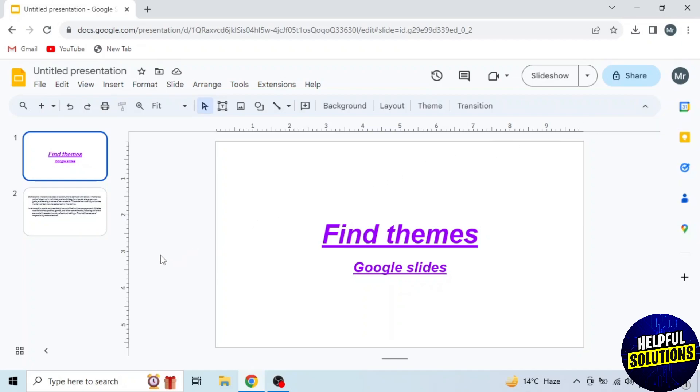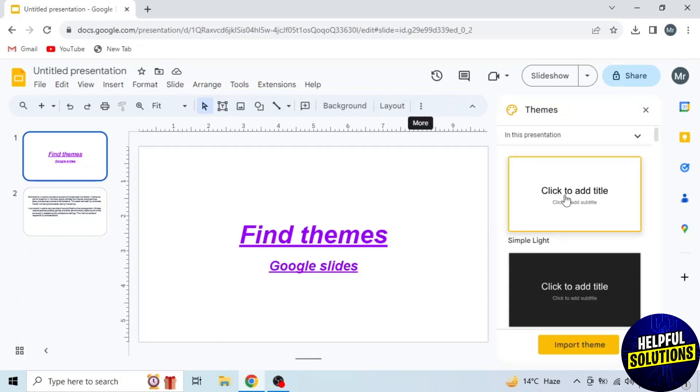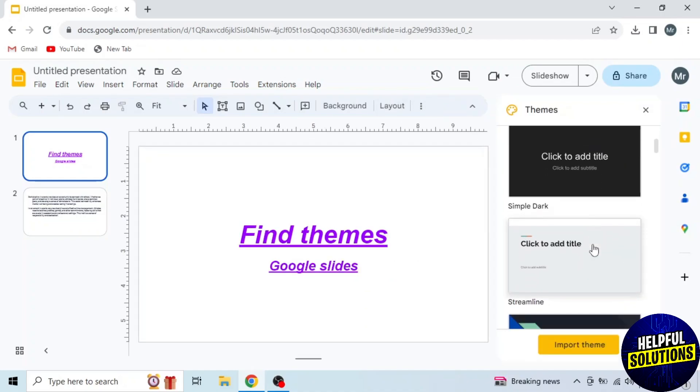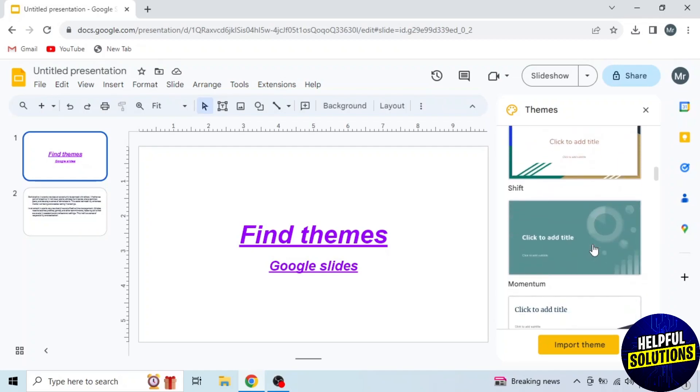Then you will see these options on the top. So just click on Theme and you will see themes on the right side. Now scroll down and select a theme of your own choice.